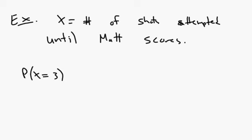What that means is, what's the probability that the third shot I make is the shot that I get in? So in other words, this is really saying, what's the probability that I miss a shot, I miss a shot, and then make a shot.